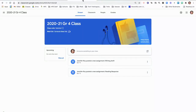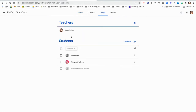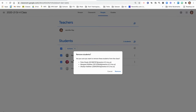To remove students, click the People tab in your class, select the button to select all students, and at the Actions drop-down choose Remove. You'll get a dialog box asking if you definitely want to remove these students, and you can click the Remove button.